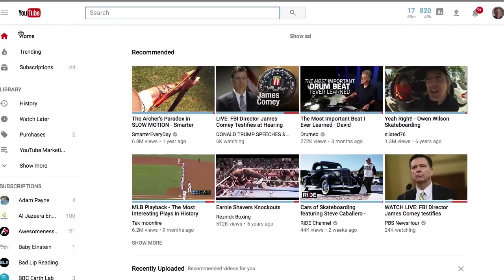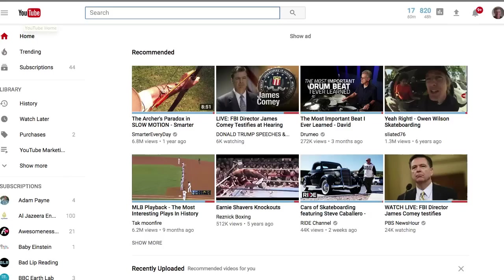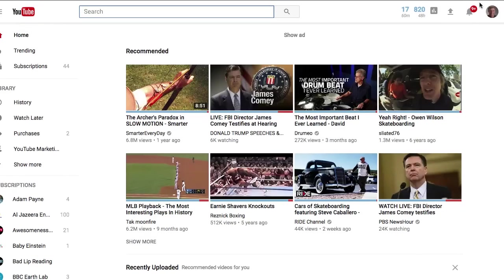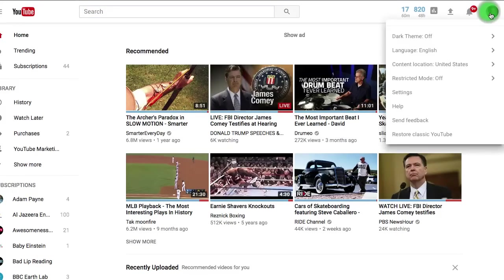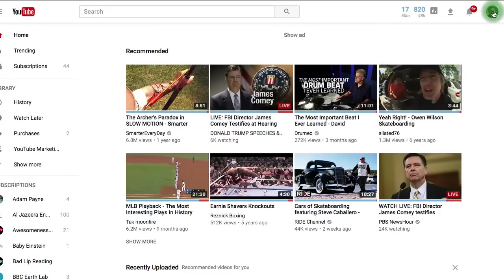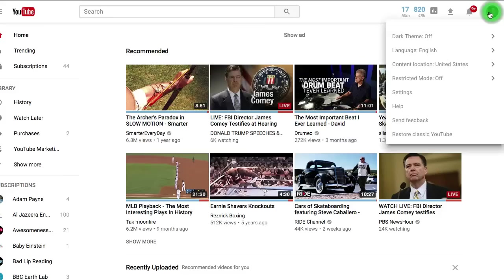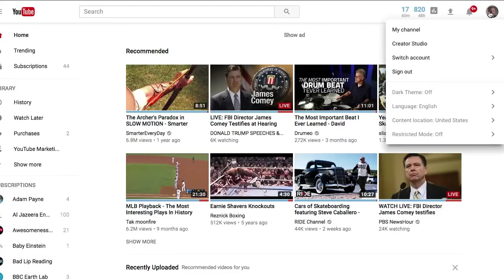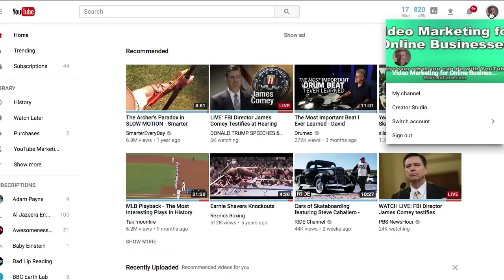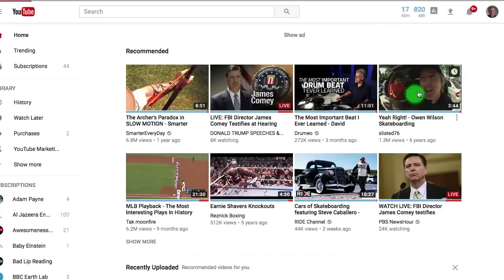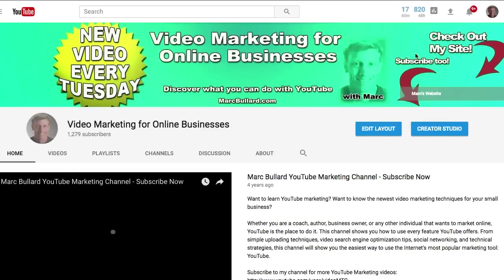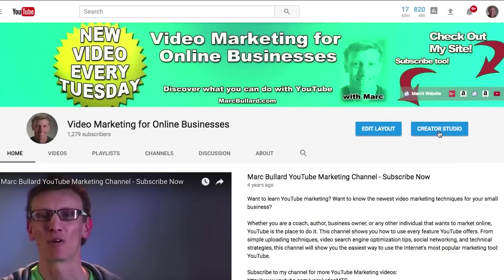If you're on your YouTube home page - not on your channel but on your home page - you can actually click the upper right hand corner, go to my channel, and when you go to my channel, if you're logged in you're going to see two options: edit layout and creator studio.